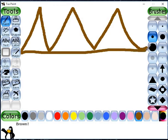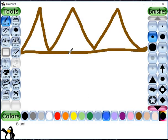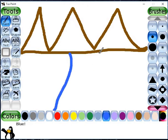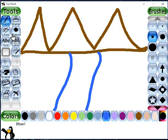Next, I have to draw a river. The river will be of blue color, so I will choose this blue color and draw the river there, like this.